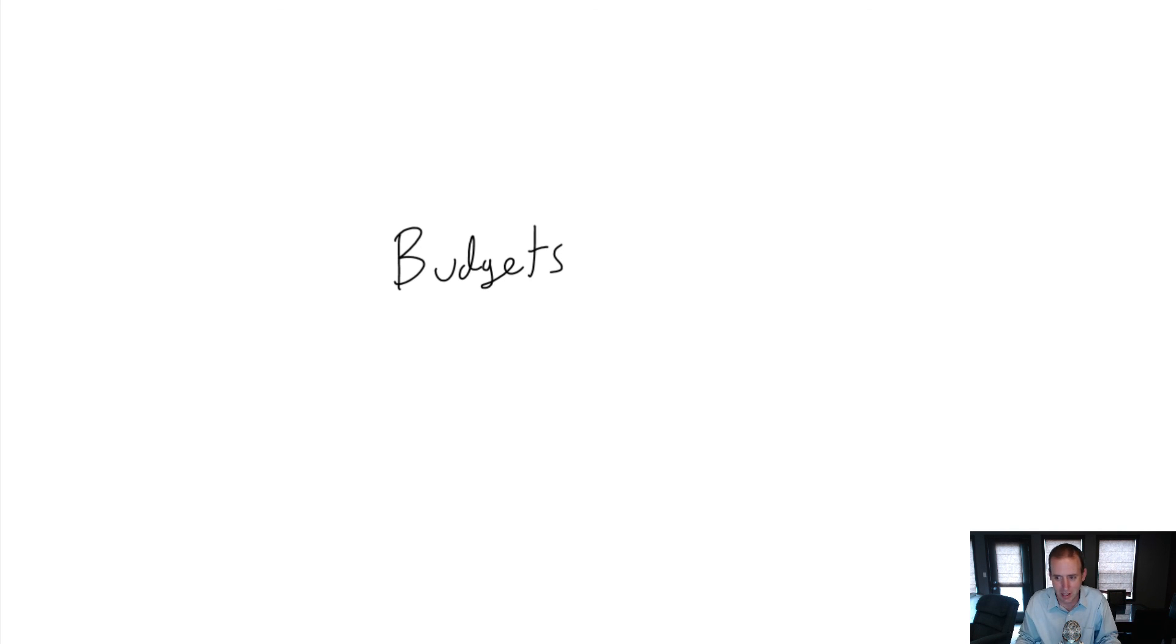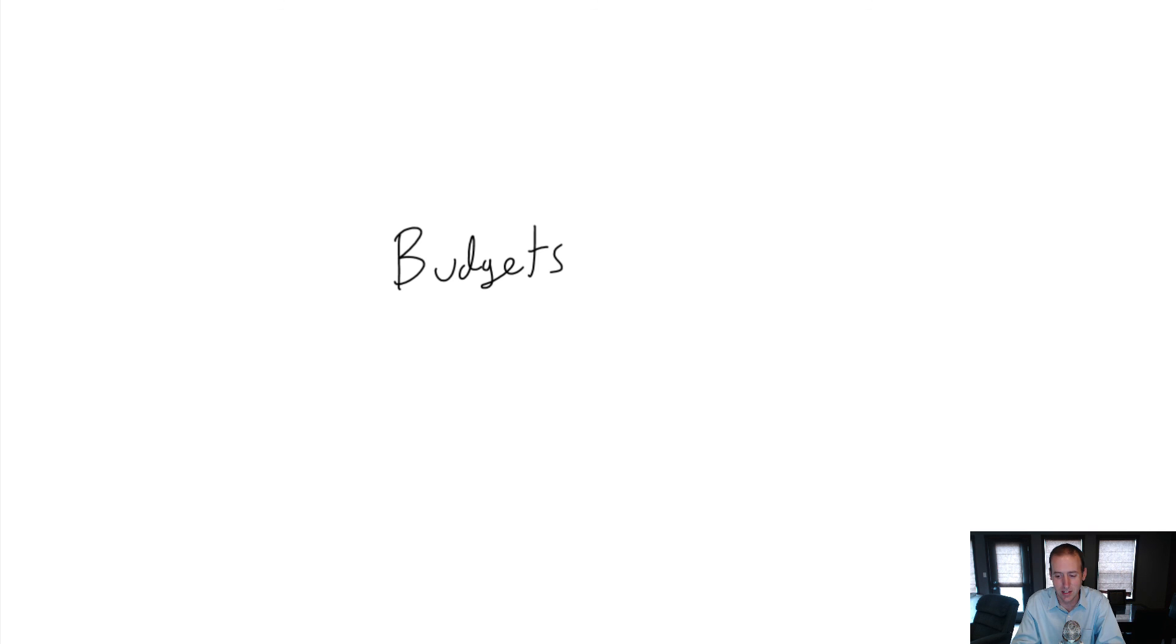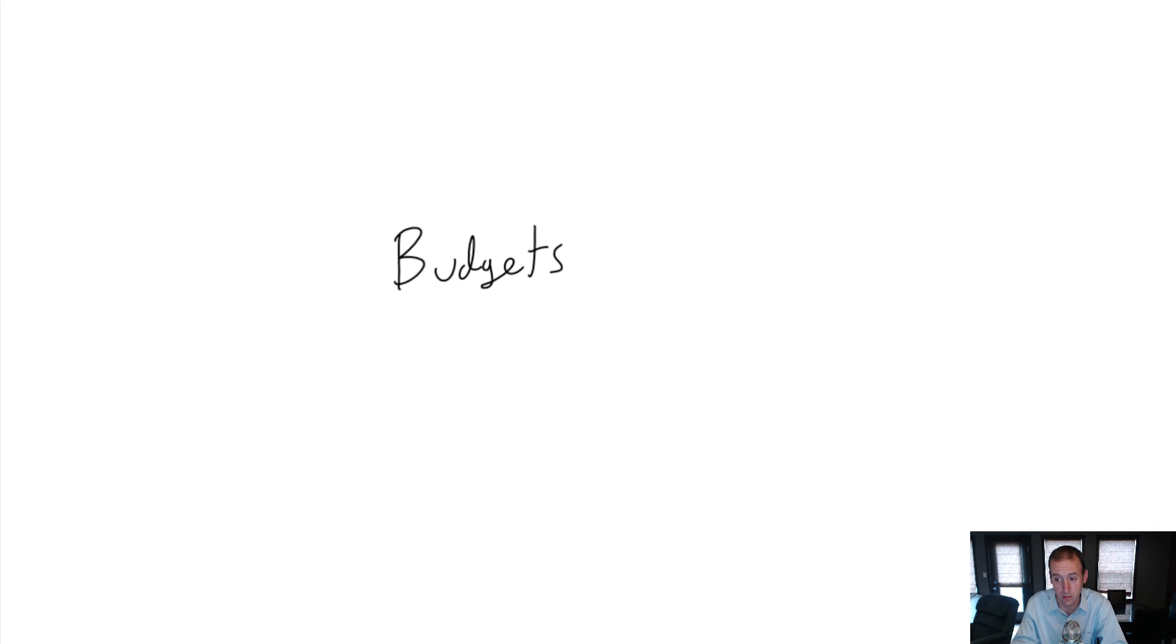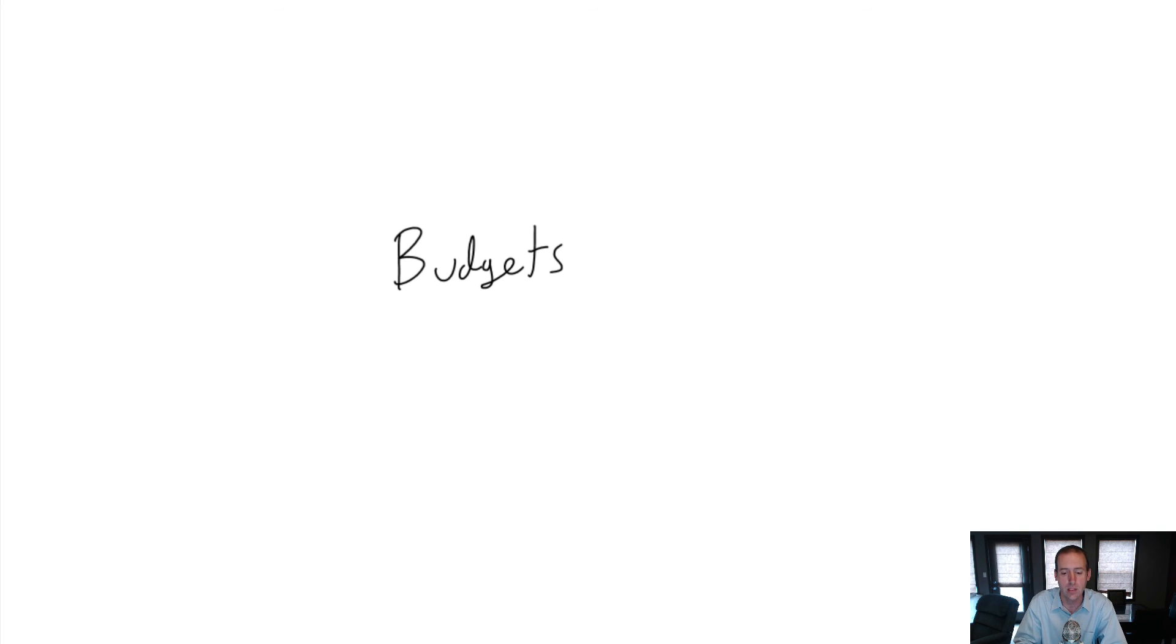My number one advice to you as students that are clearly doing an accounting class and have to learn budgets: try not to memorize. Try to think, "What is the purpose of this budget?" and then practice. Practice a bunch of them, but try to go at the purpose.